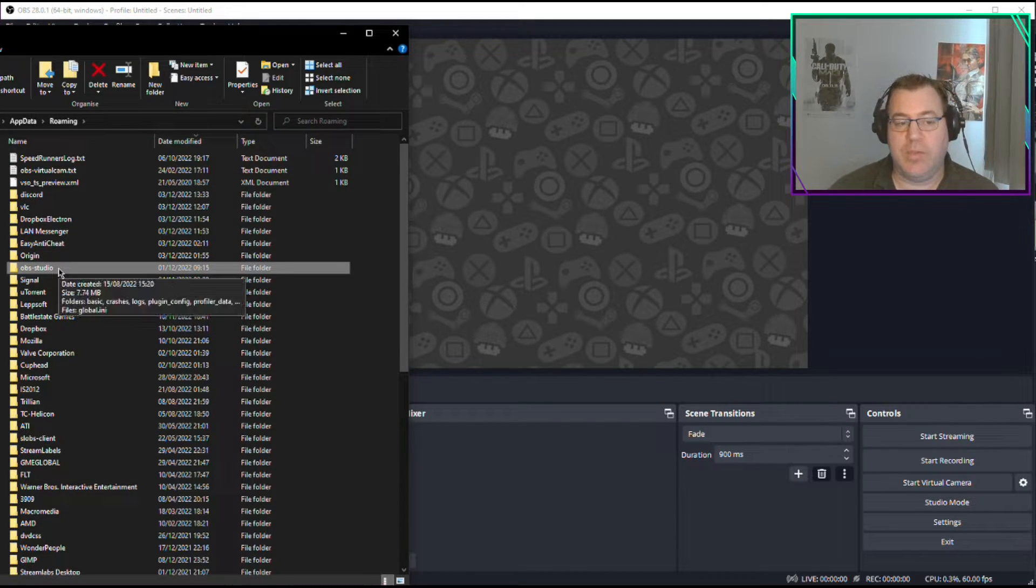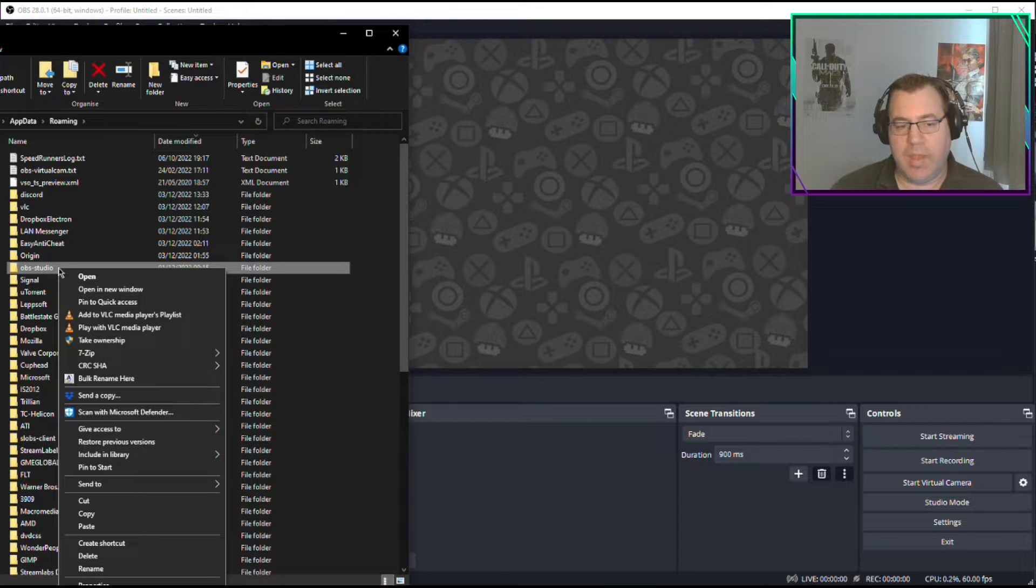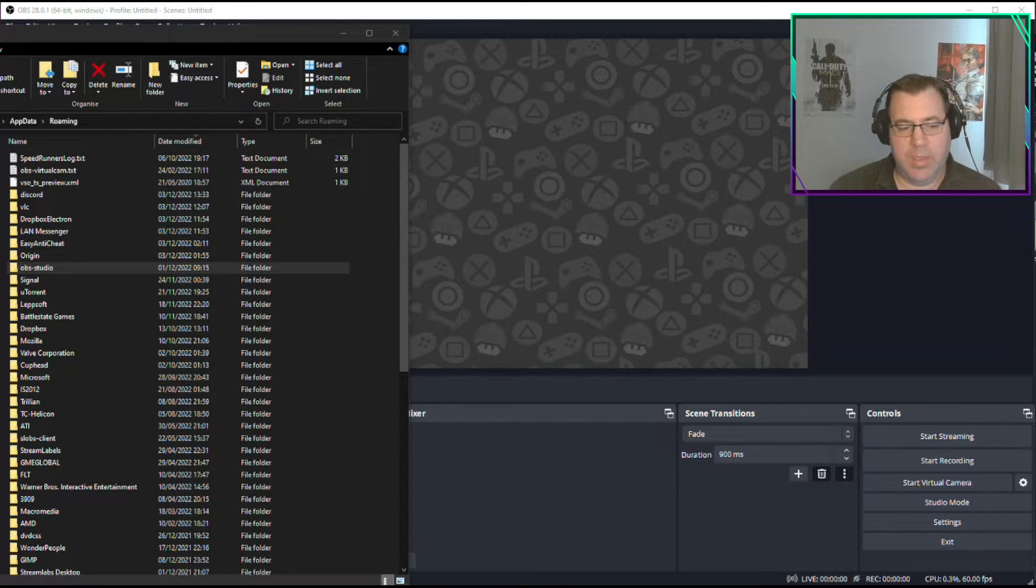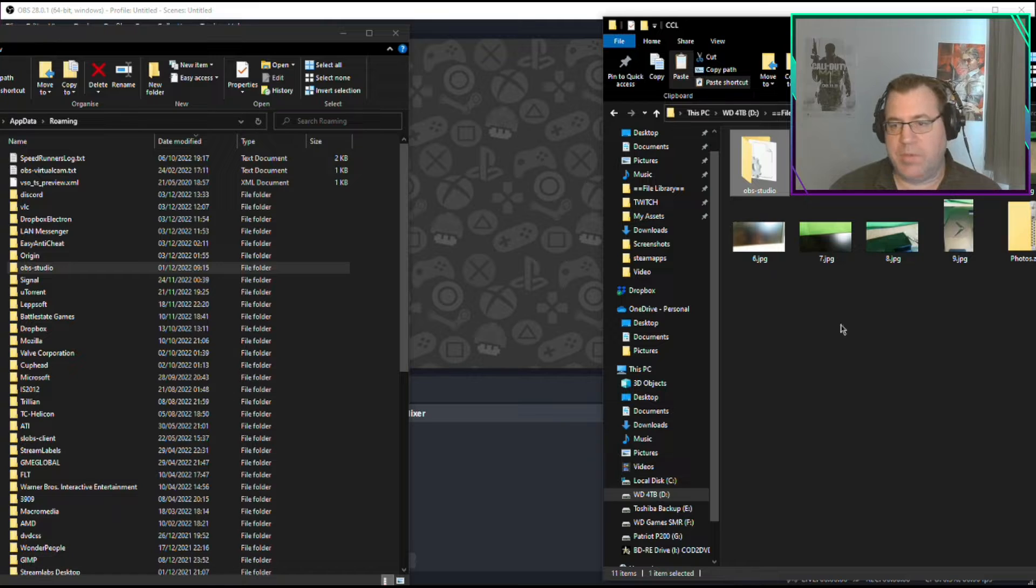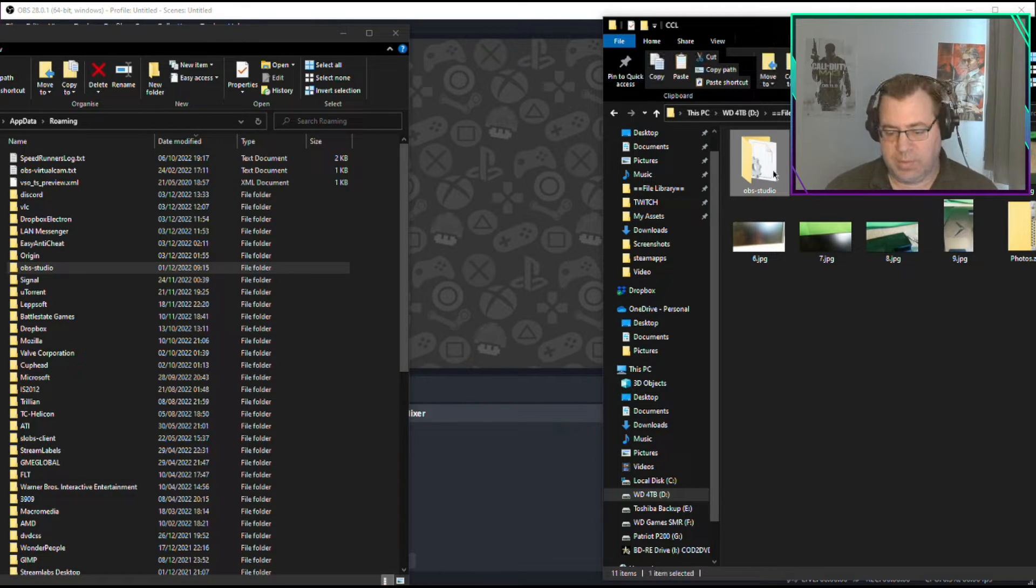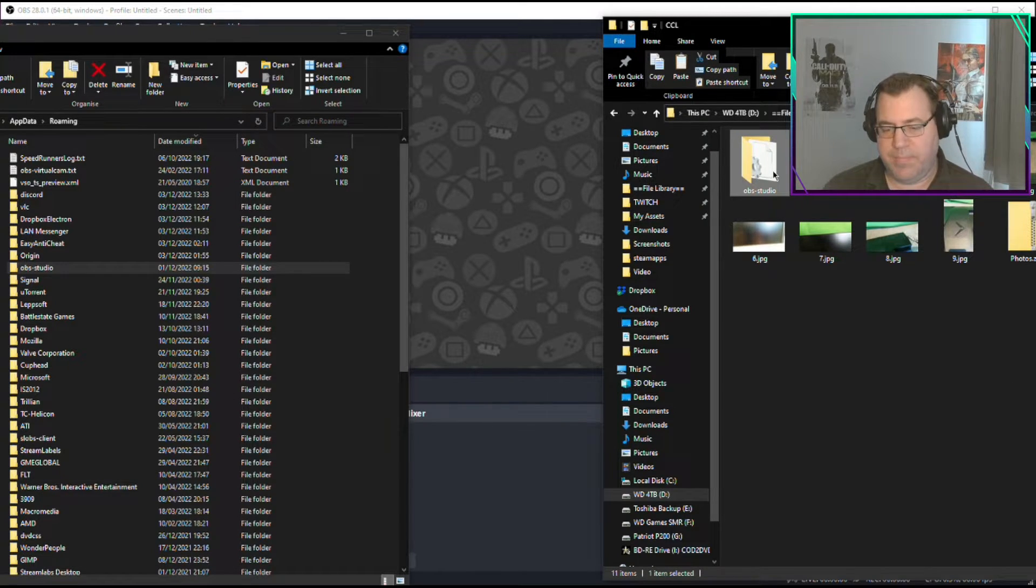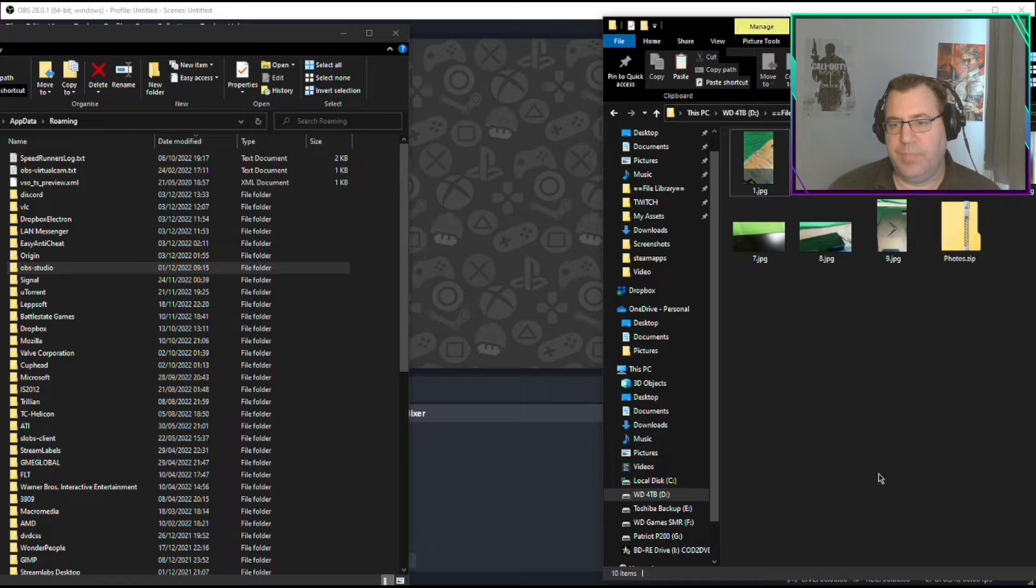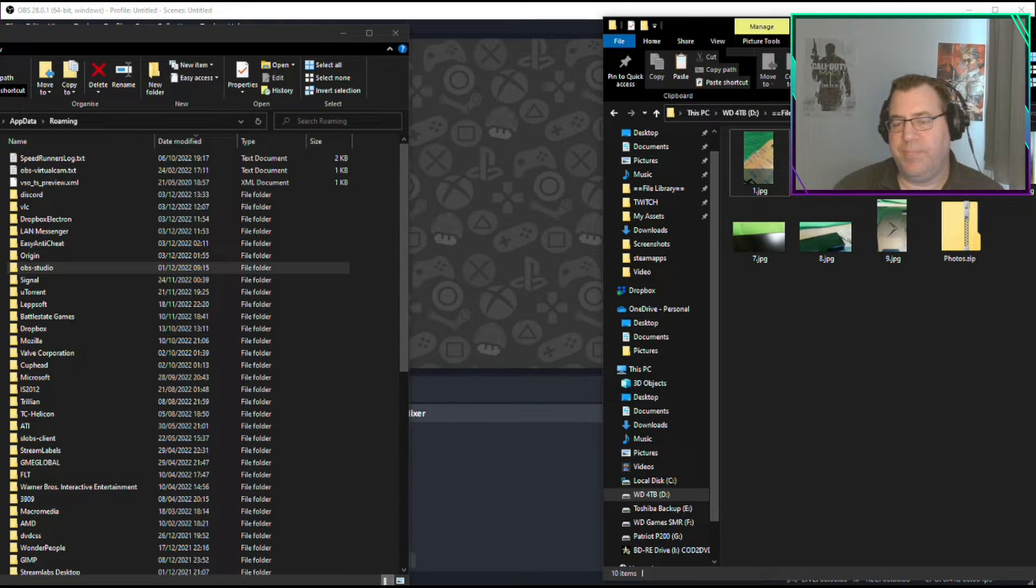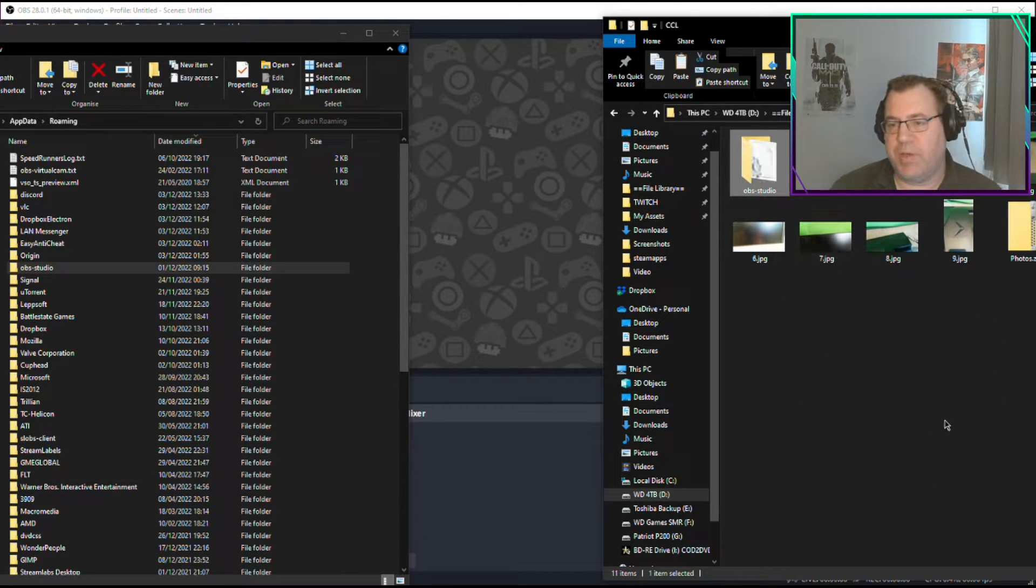This is what you need. So right-click on that, choose Copy, go to wherever you want to save it. Here, that's an old one, let's get into that, right-click, Paste.